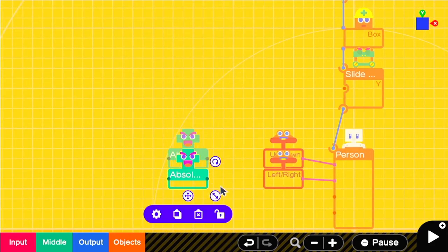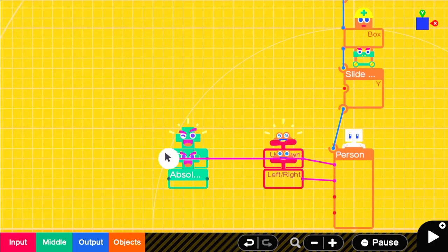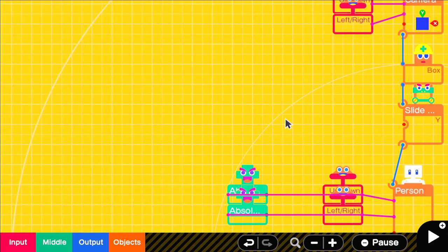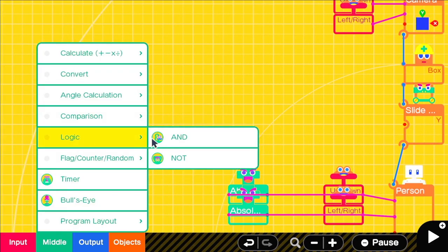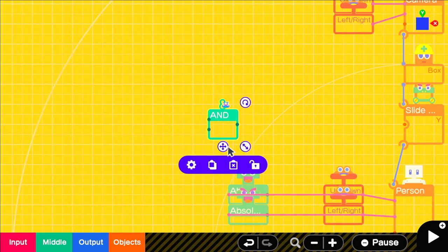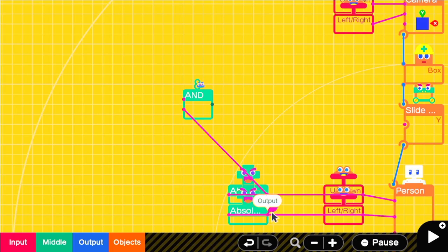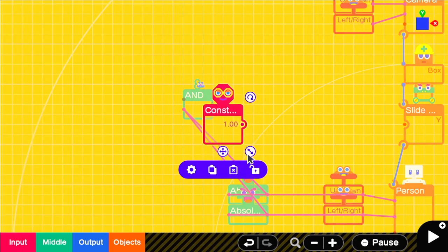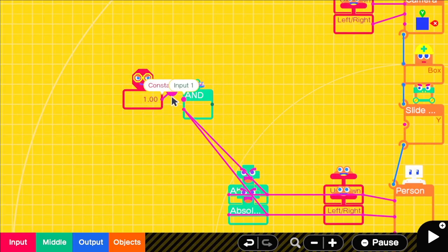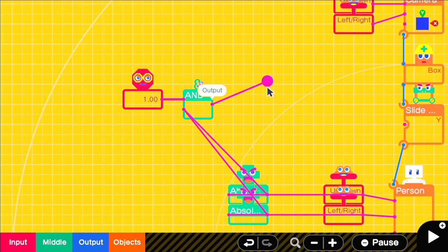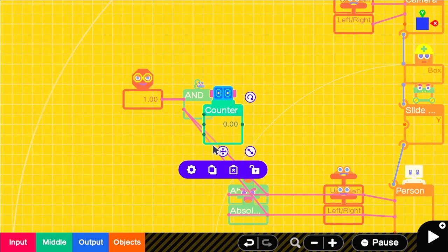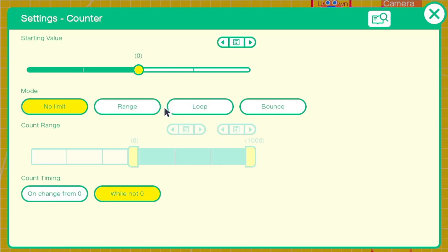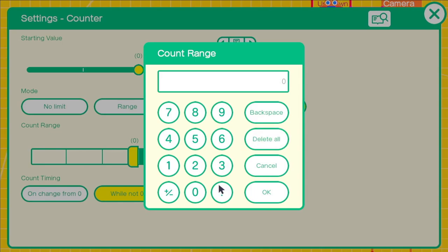So we'll get two absolute value nodons, one for each of the inputs of the left stick. So whenever the left stick is being used at all, the value will be forced into a positive number and it'll fill out one of the inputs of the AND nodon, the other being supplied by the constant nodon. Then we can run it through a counter with a range of 0 to 15 set to bounce so that it goes up and down.